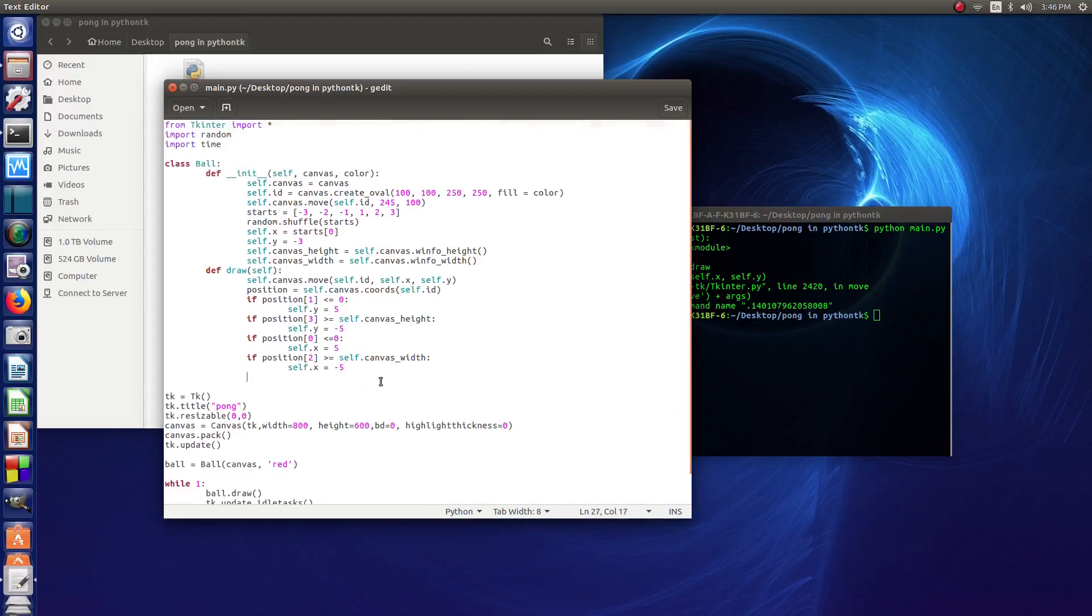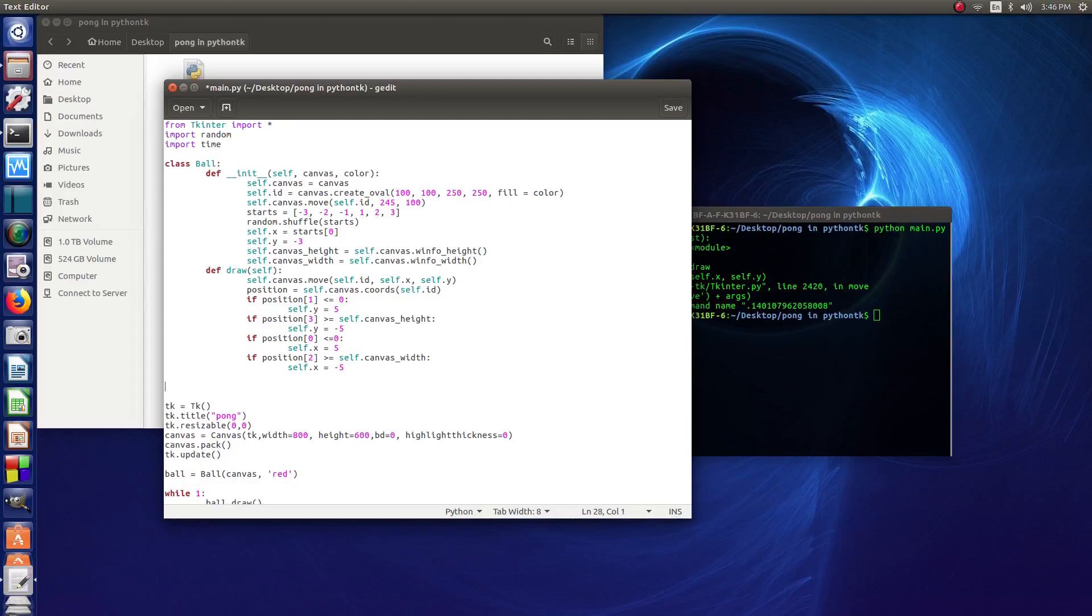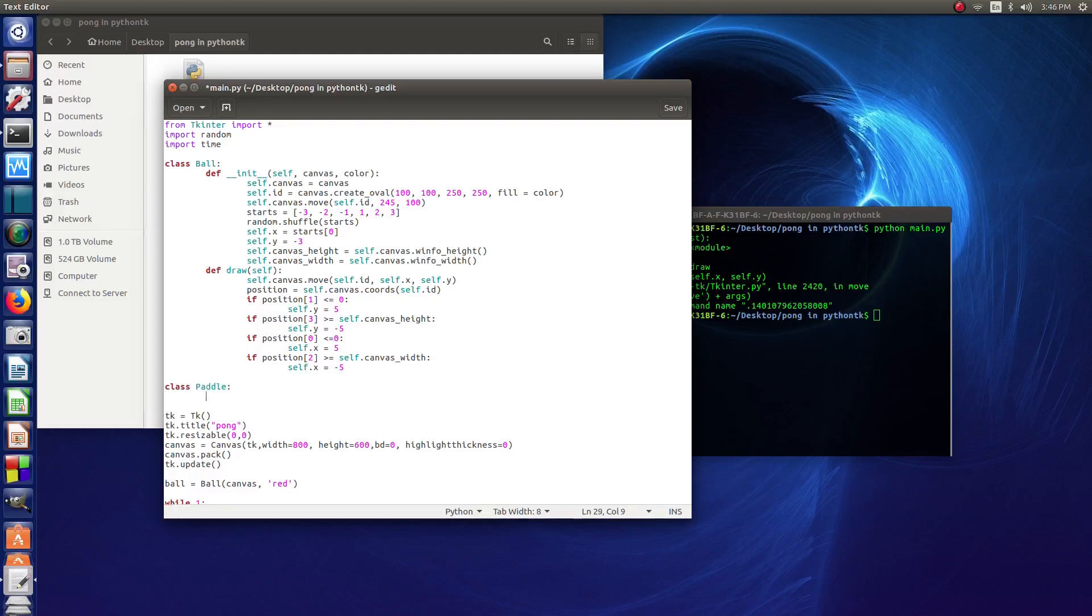So today we're going to be doing the player class or the paddle. We're just going to call it the paddle. So we say class paddle, do some colons at the end of that. And then the next line, tabbing is very important. We type def, two underscores, type init as in initiate.